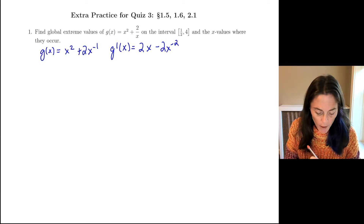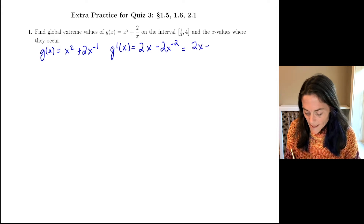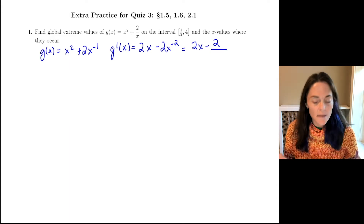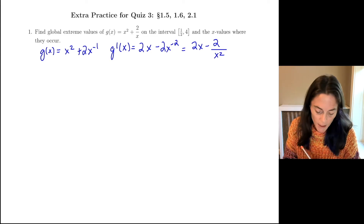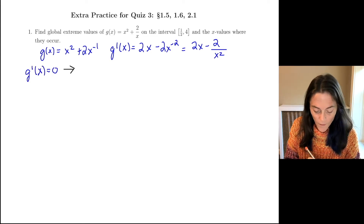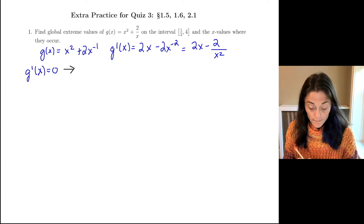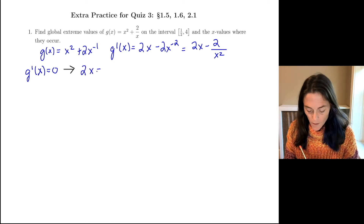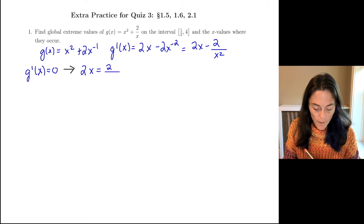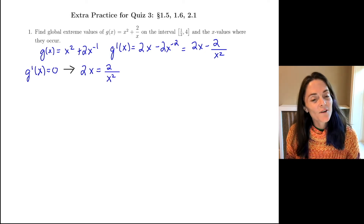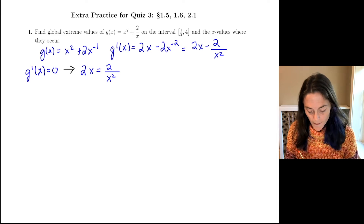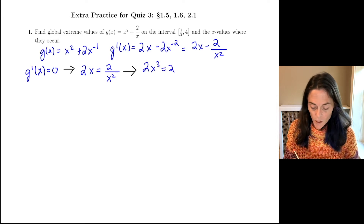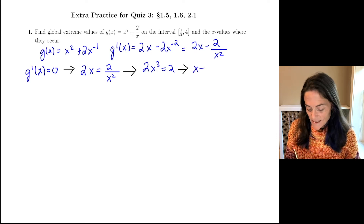We can rewrite this as 2x minus 2 over x squared. You notice this does not exist at x equals 0, but this is not inside my domain, so I'm really interested in where the derivative is 0. We would get 2x minus 2 over x squared equals 0, or we have 2x equals 2 divided by x squared. We can just multiply through by x squared: 2x cubed equals 2, and this gives x cubed equals 1, and we see that x equals 1.